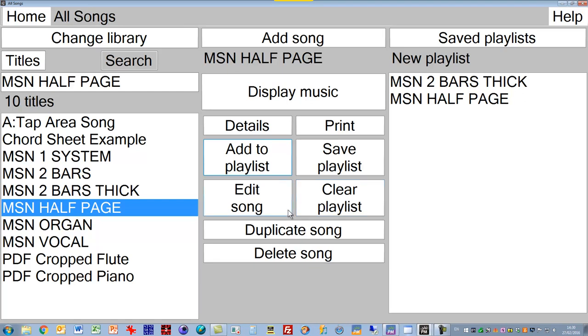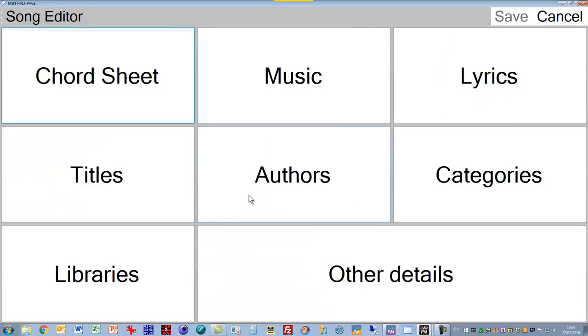When it comes to editing the song, we've got the song editor here. Click on Edit Song and that takes us into the editor. We've greatly simplified this, so now you've got nice big buttons. You can choose what you want to work on: the music, the lyrics, the titles, the authors, the categories, the libraries, other details, and so on.